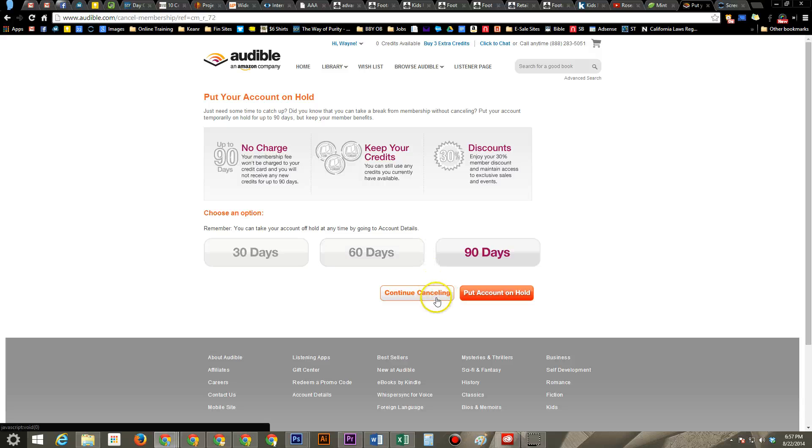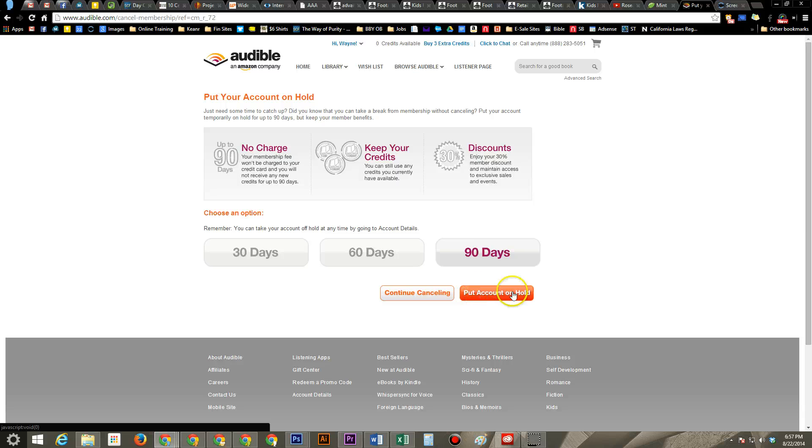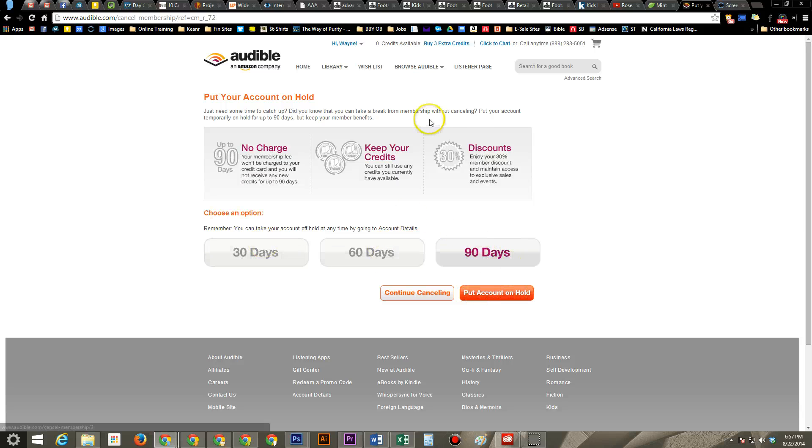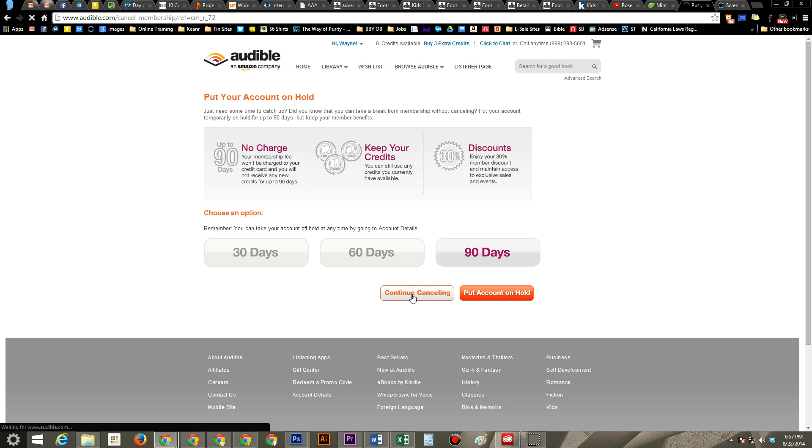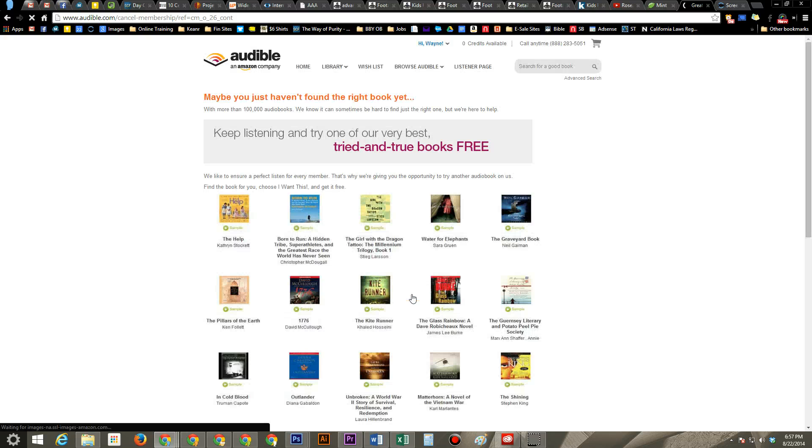If you still want to cancel, you can click here. If you decide you want to try putting it on hold for 90, 60, or 30 days, you'll still hold your discount in the event you want to purchase another audiobook. So that's another cool benefit of it. I'm going to go ahead and do the full cancel. Hit continue canceling.